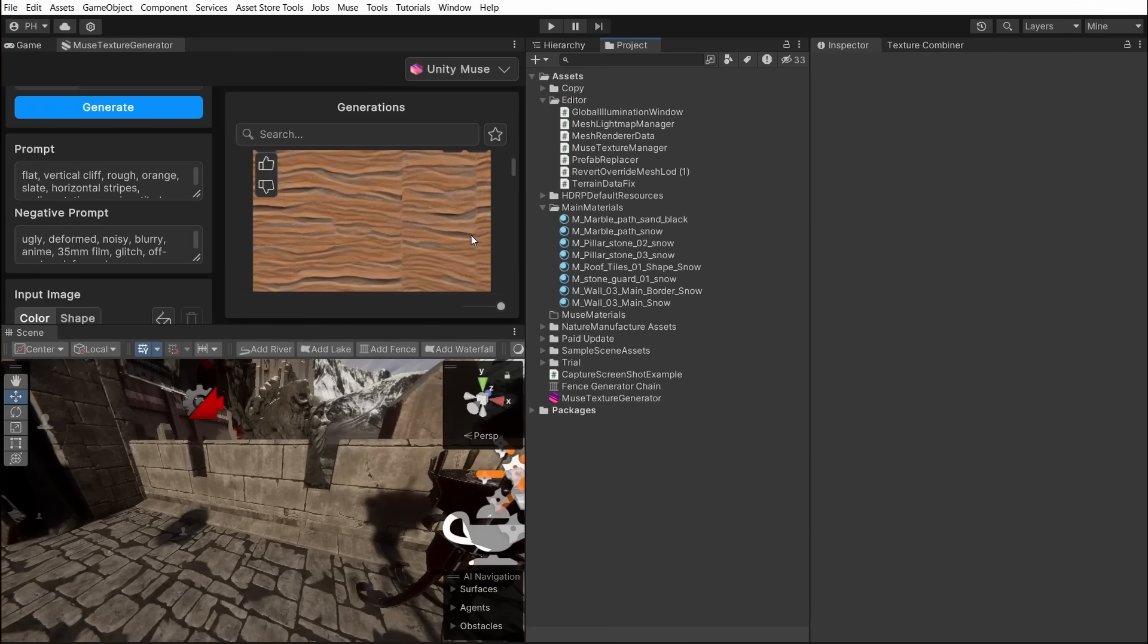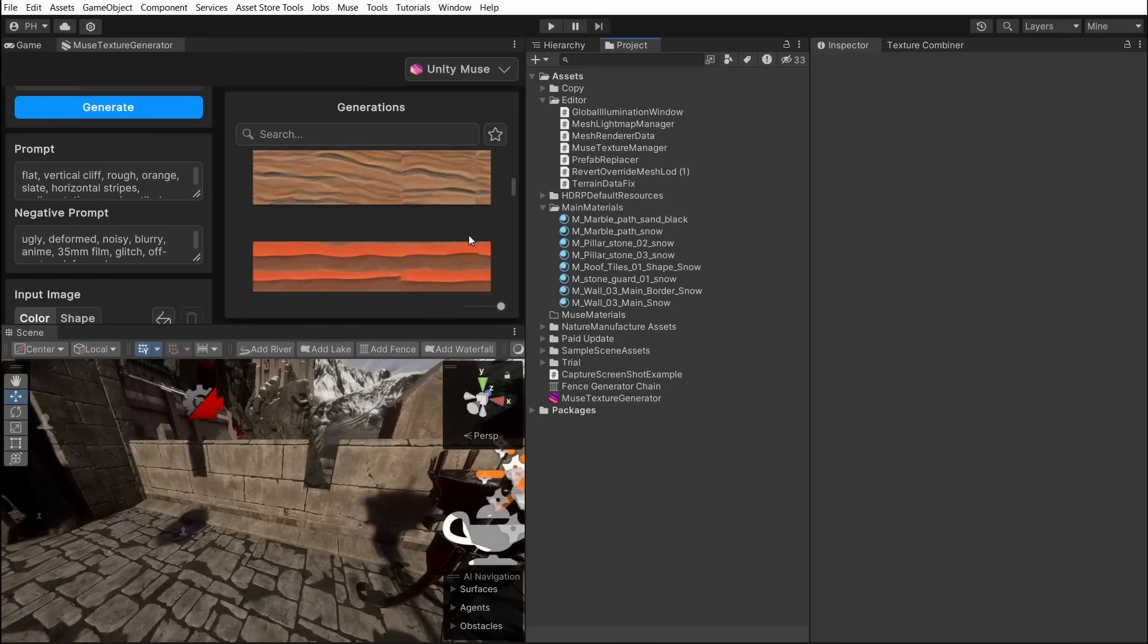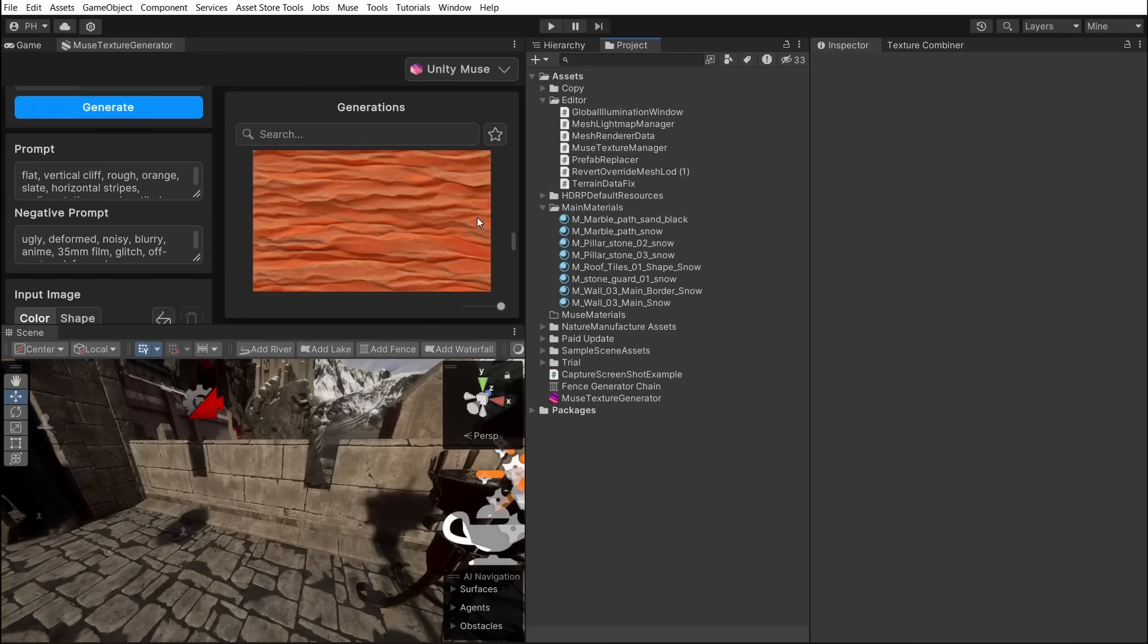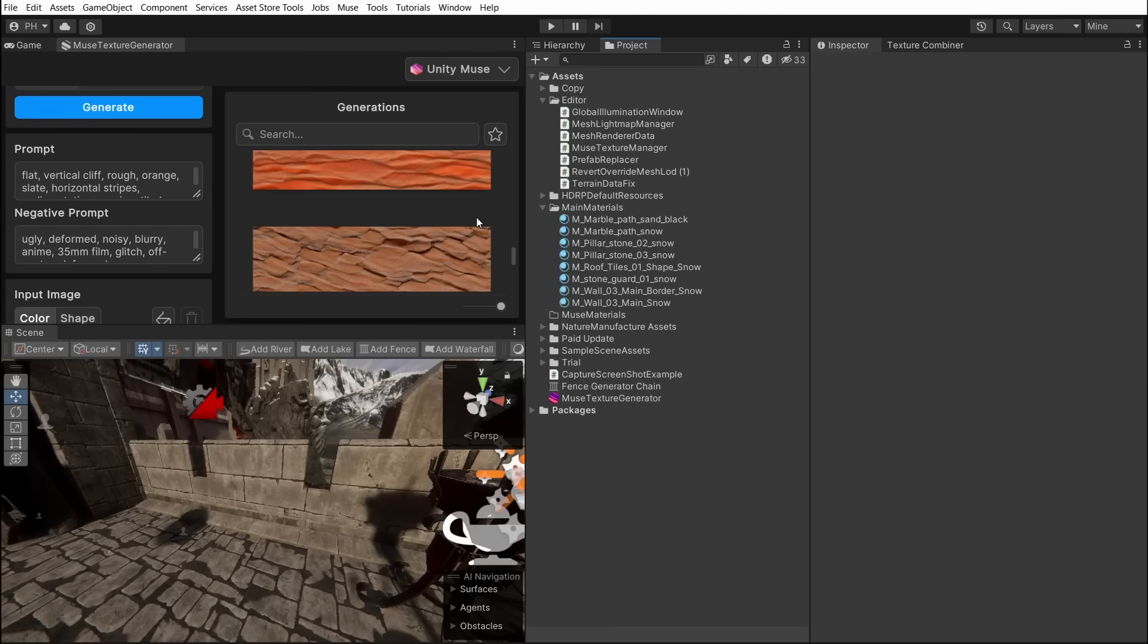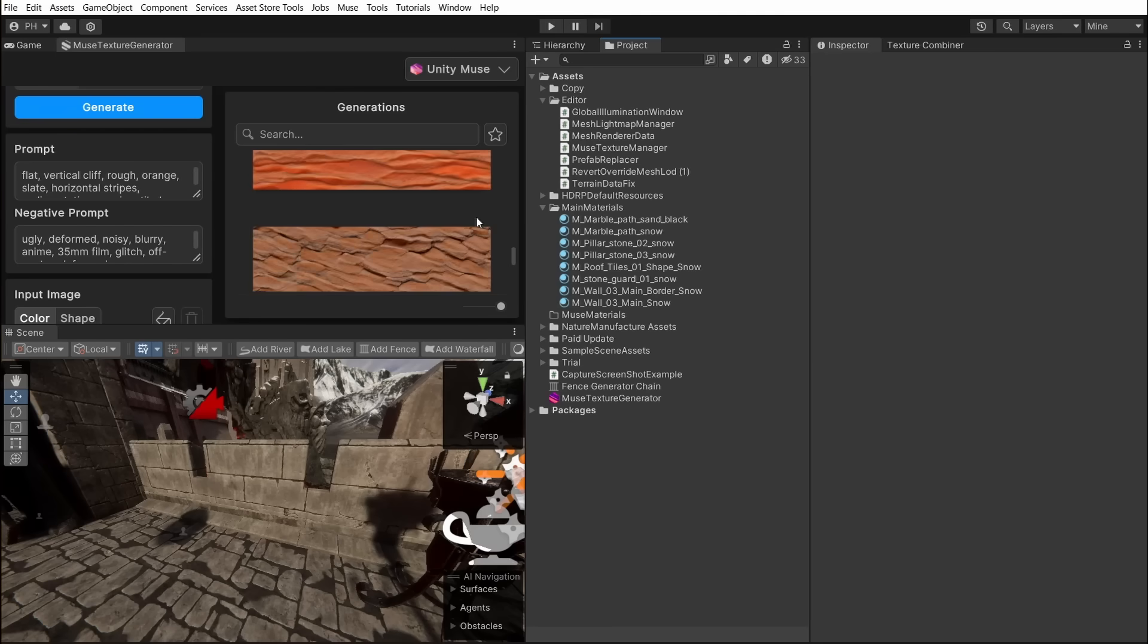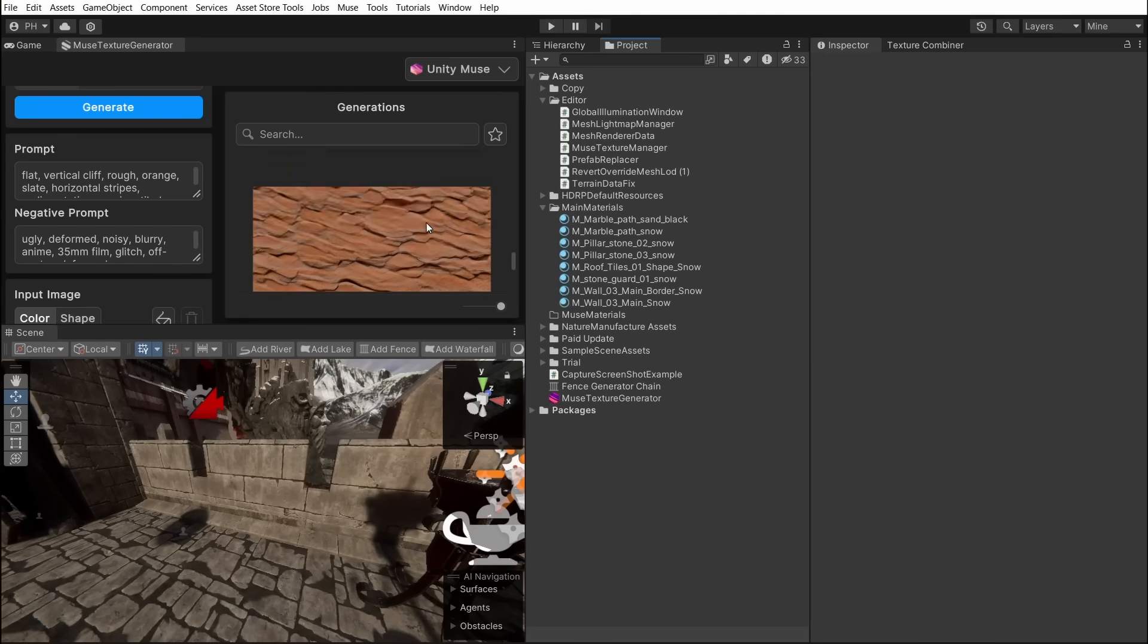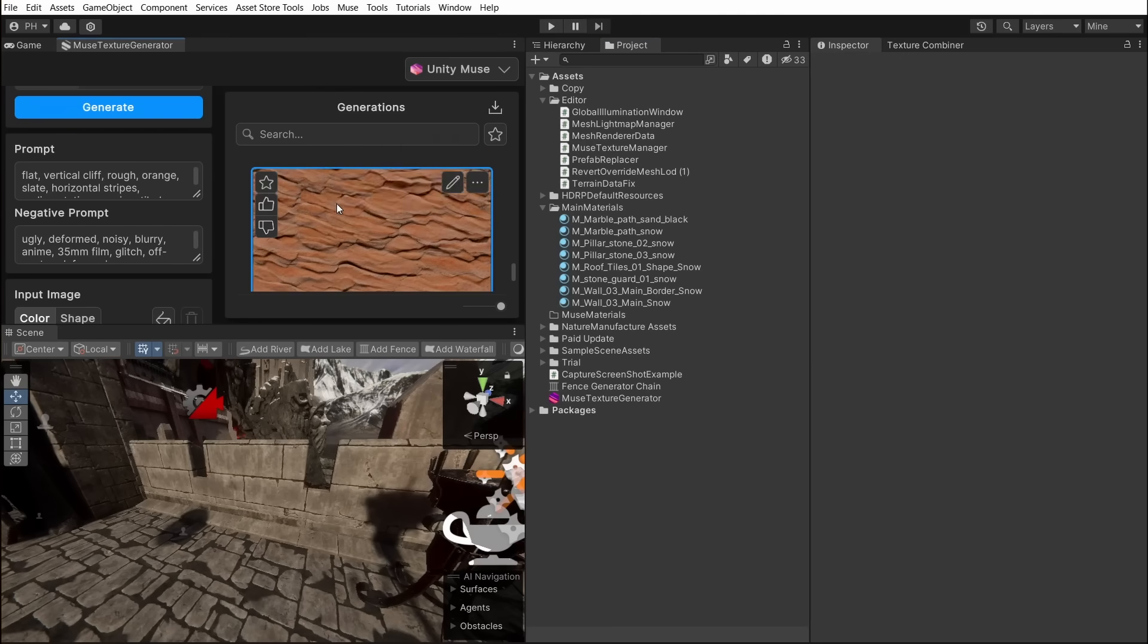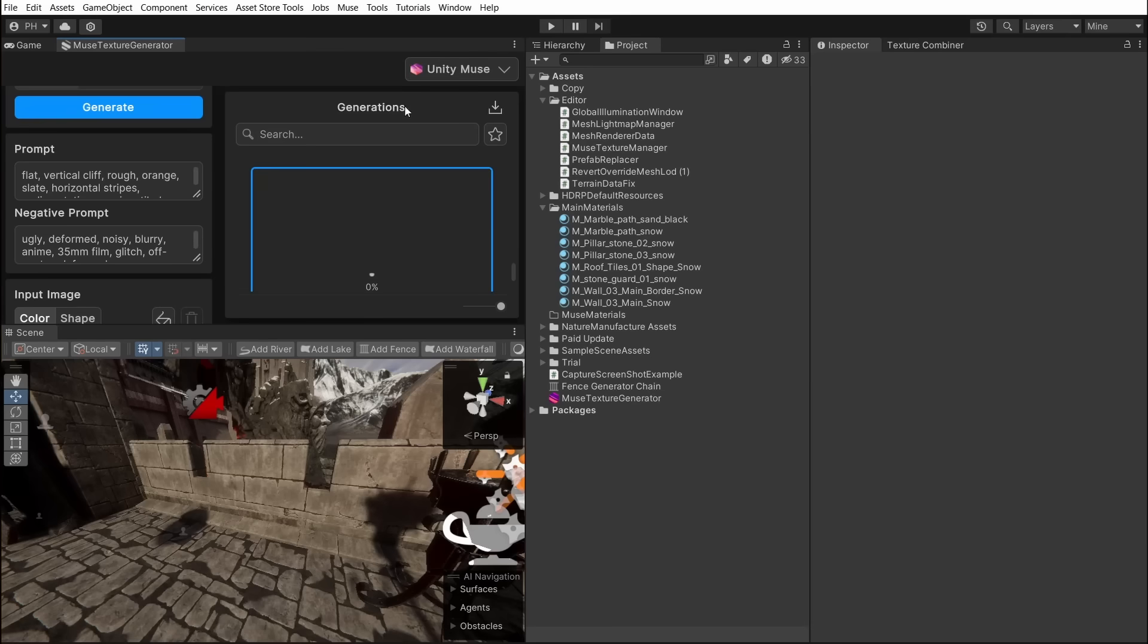After generation has finished we can see previews of all the results. Let's go with this one. And from this texture let's generate it as PBR material.